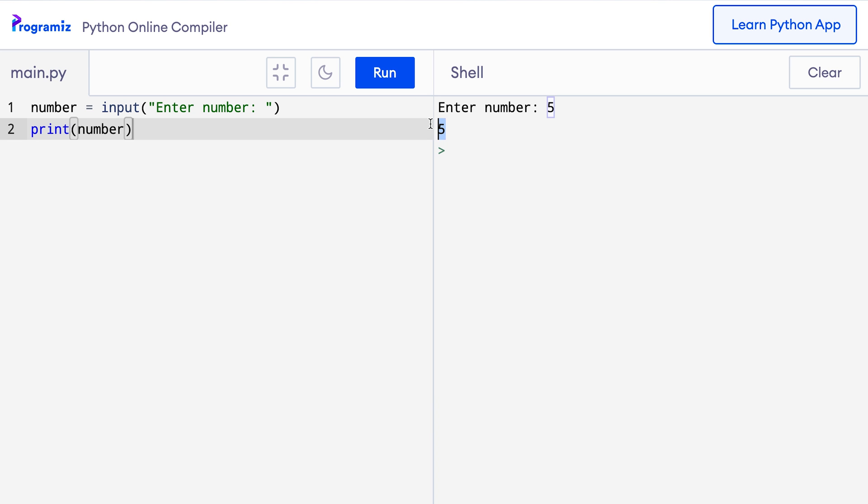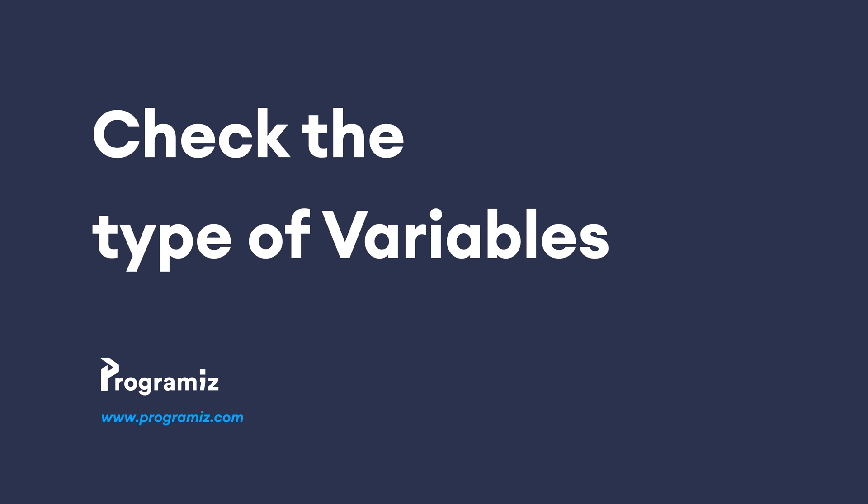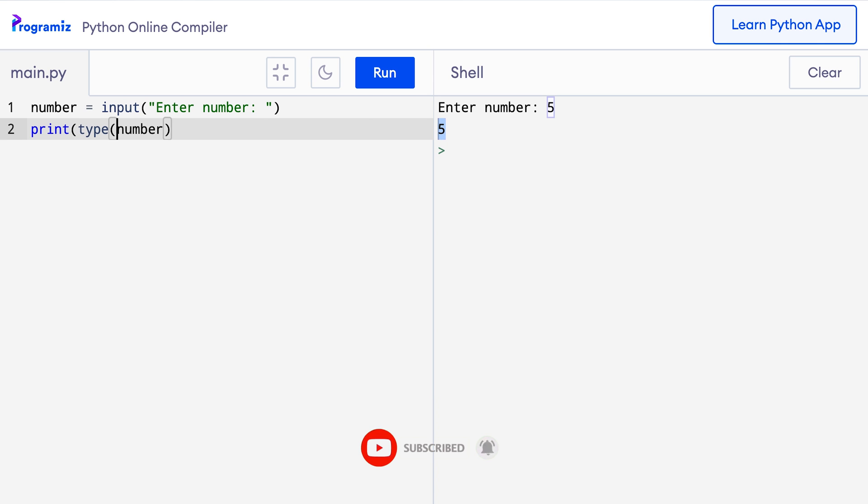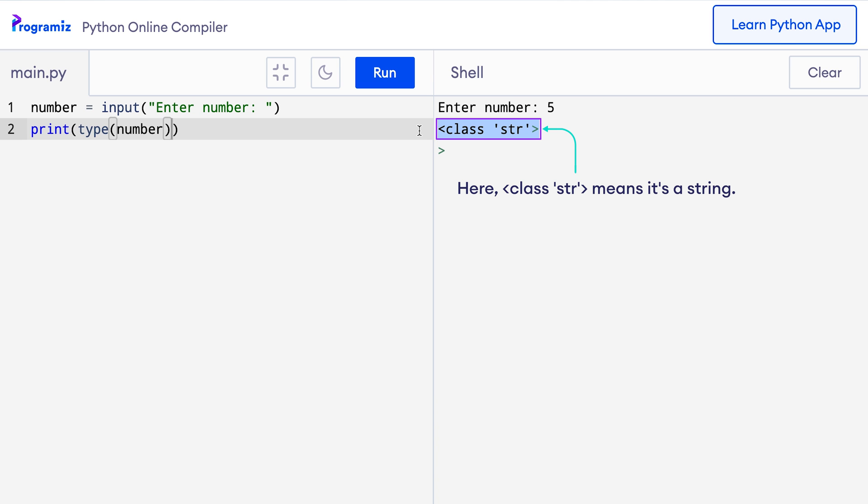We can know for sure it's a string rather than a number by using the type function. The type function returns the type of a variable. Inside the print function, I'll wrap the number variable by the type function. And this time when I press the run button, then it says enter a number and when I press 5 and press enter, it says class str.